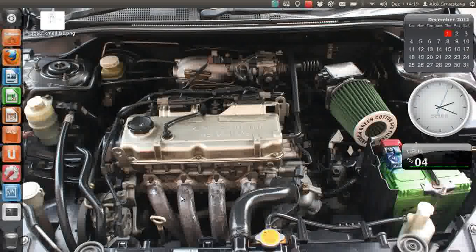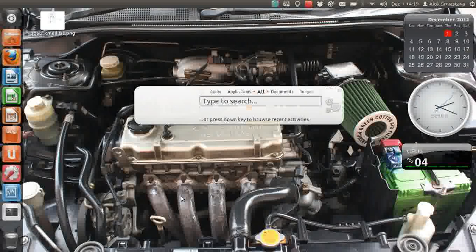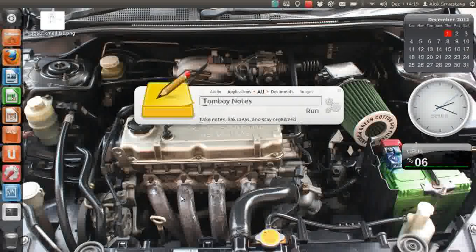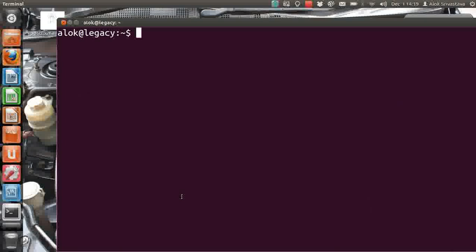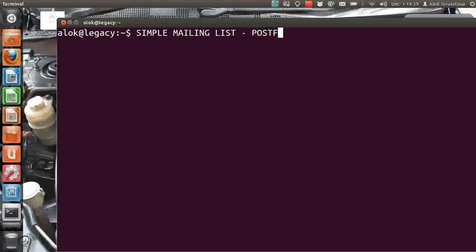But friends, this video is not about the things I've fixed — it's actually about Postfix. Coming back to the video, I'm going to show you — forget that engine, that beauty — how to manage simple mailing lists in Postfix.